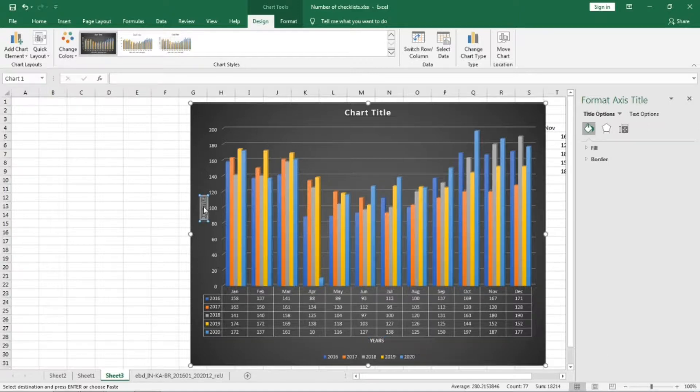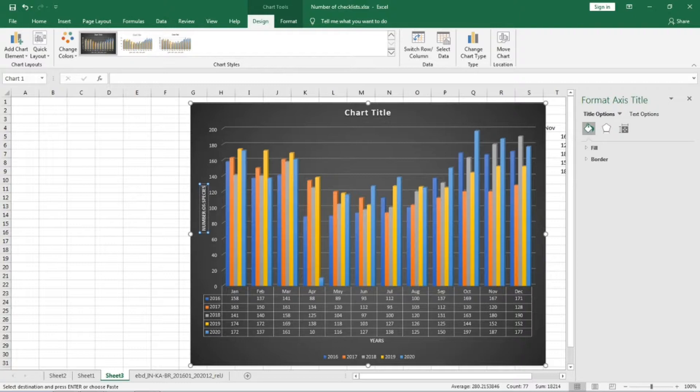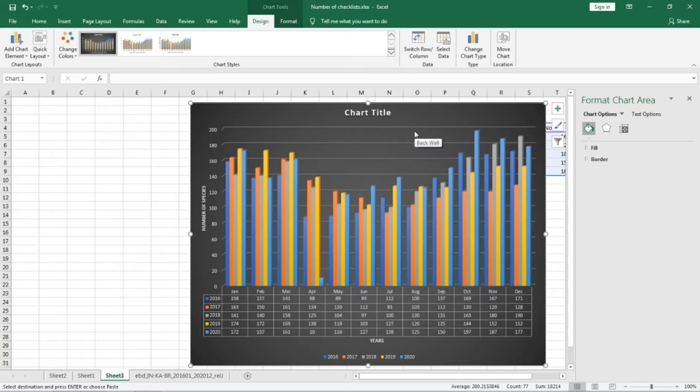That is the number of species. You can create the same chart from 2016 to 2020 from your district.